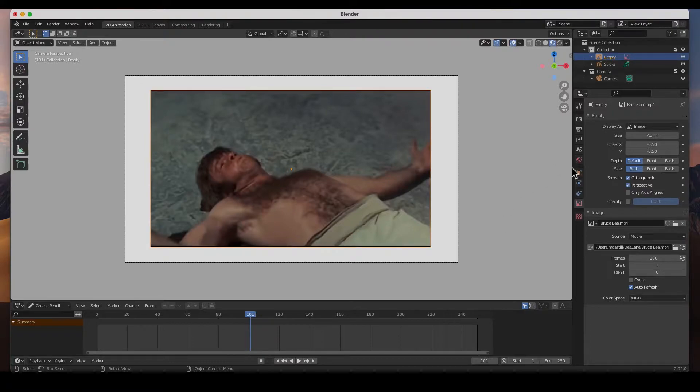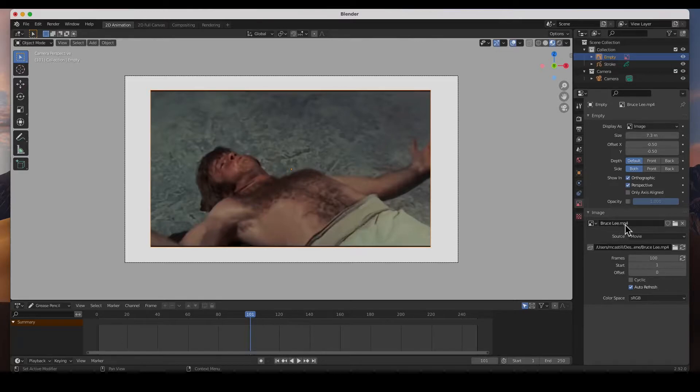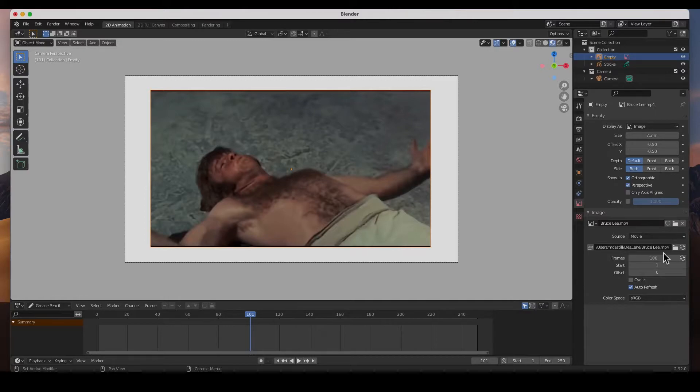and go to the object data properties in the properties panel. You can find out right here in the frames - the image, here's the image, and the source is a movie. The frames is 100, that's the default 100.